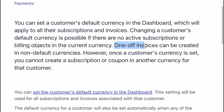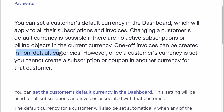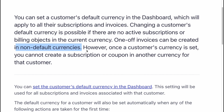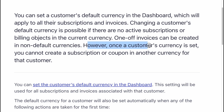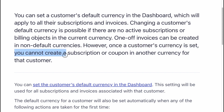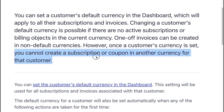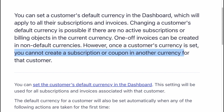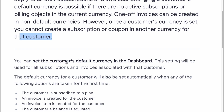One-off invoices can be created in non-default currencies. However, once a customer's currency is set, you cannot create a subscription or coupon in another currency for that customer.